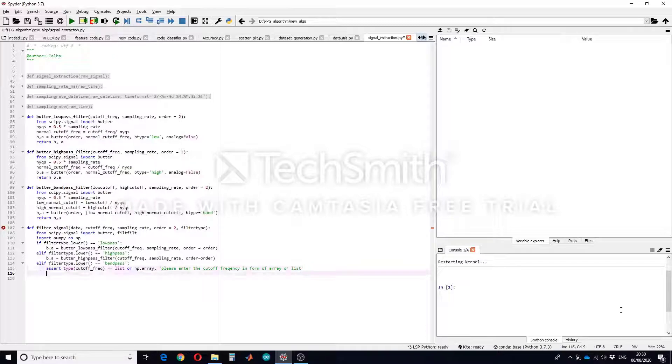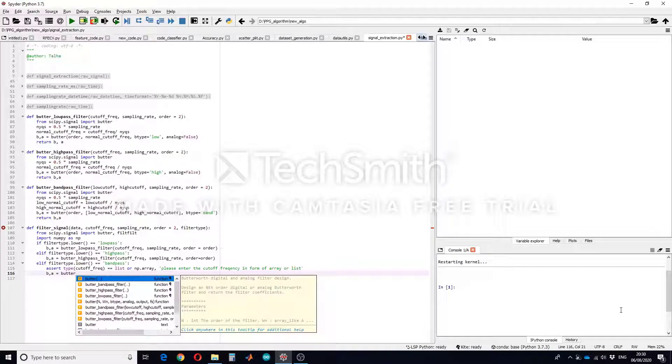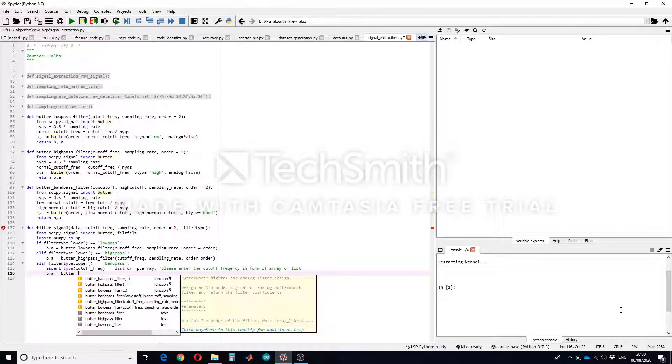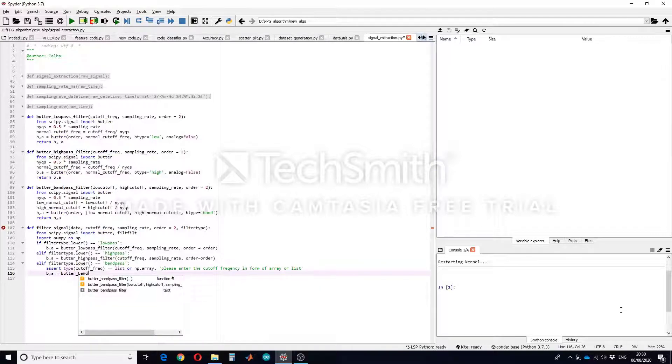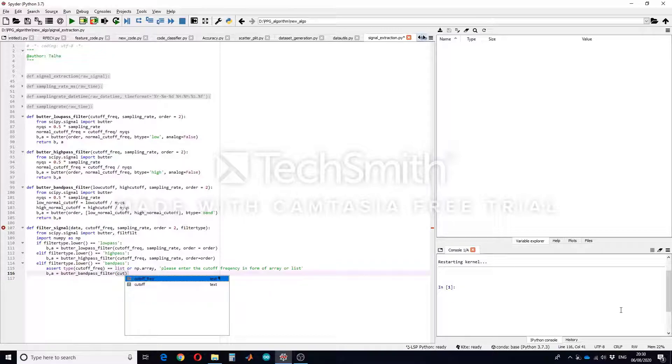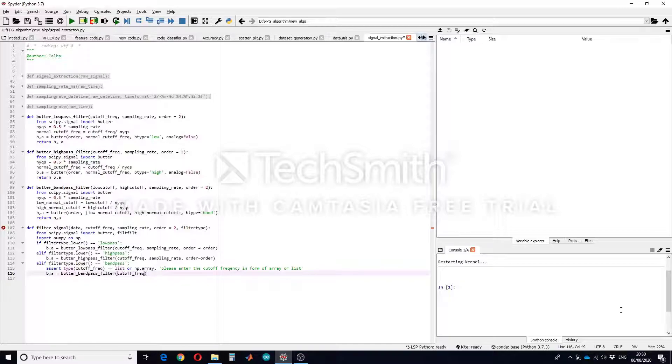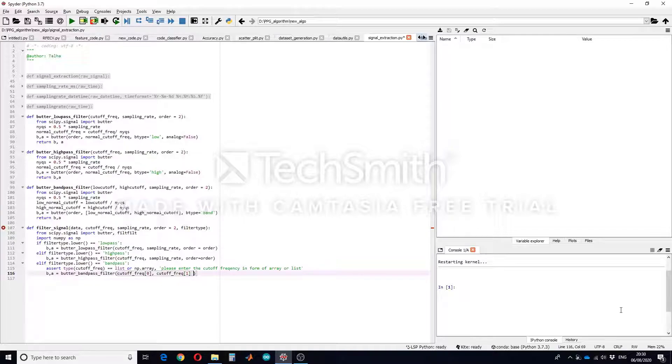So of course it will also return b and a and we will be using butterworth band pass filter. As we will have two cutoff frequencies, first frequency will be cutoff_frequency[0], second cutoff frequency will be at the second position of the array or list so cutoff_frequency[1], and sampling rate and order.